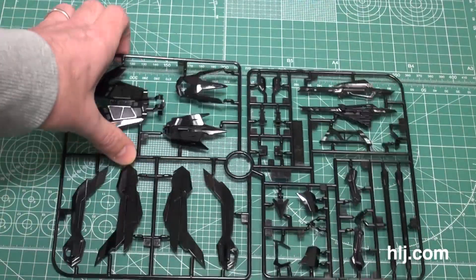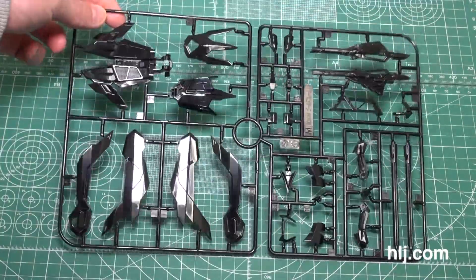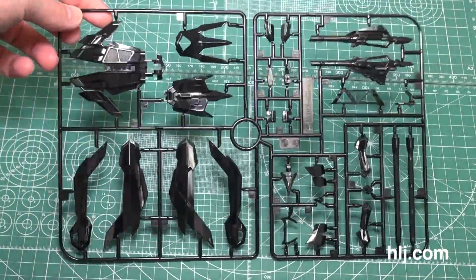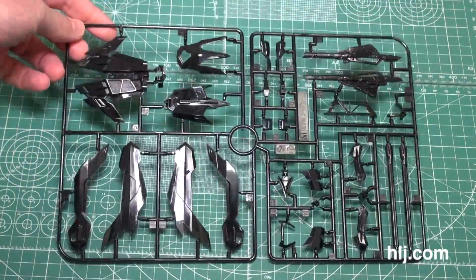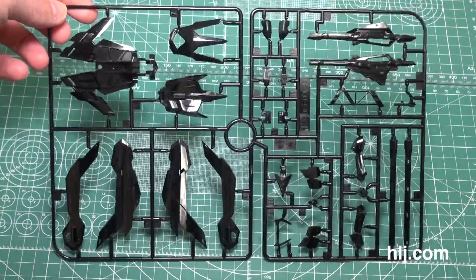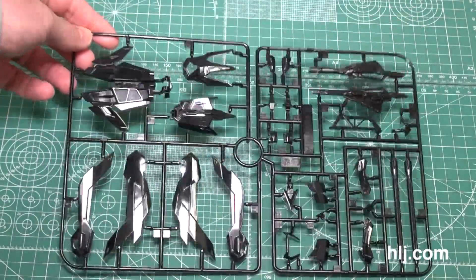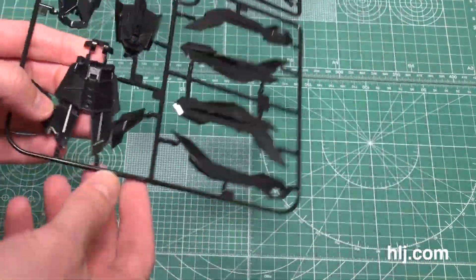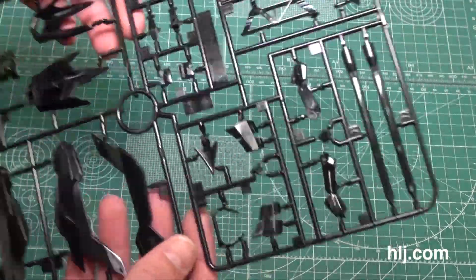That is a glossy runner. Look at that glare. I think when they did the HG Astray Gold Frame Amatsu Mina a couple years ago they had some gloss on that black as well. And you can see there's some big parts here that's going to be for the backpack.